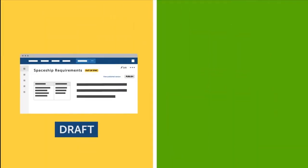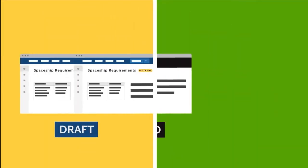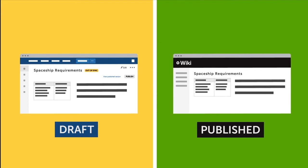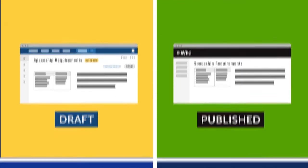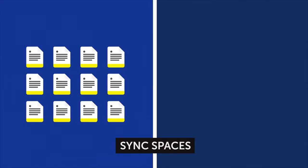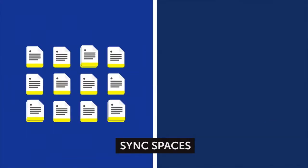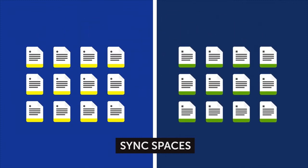The app lets you easily push your content from one space to another space. Create a space for working on draft pages with your team and sync it to a separate space where your published content lives.